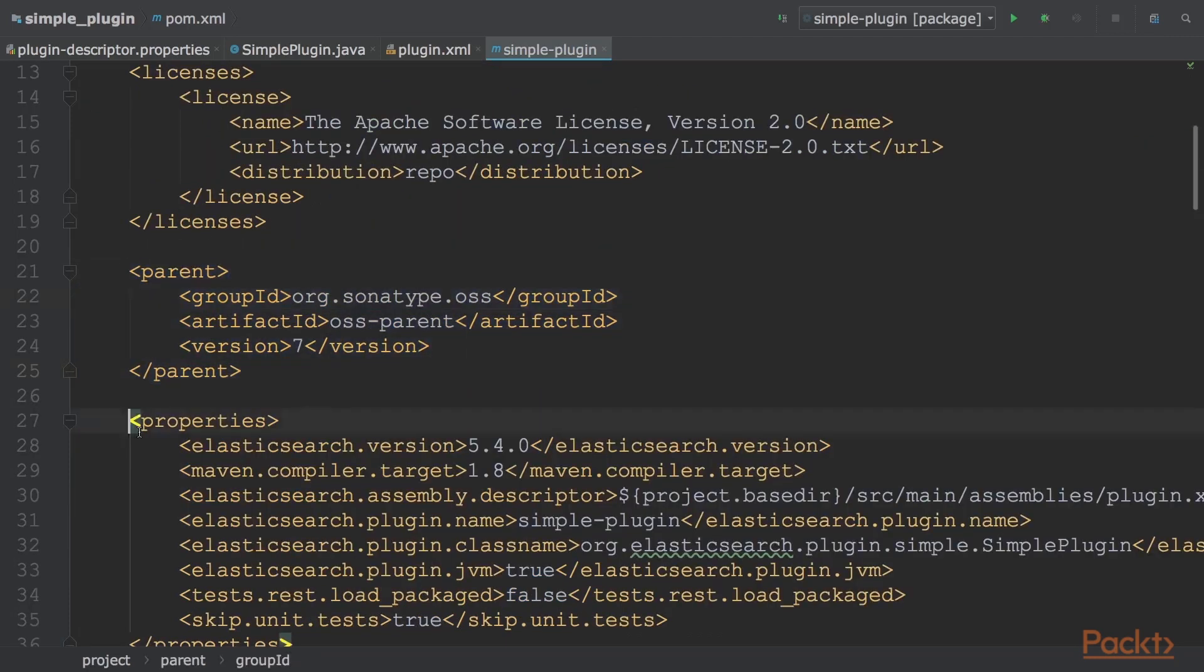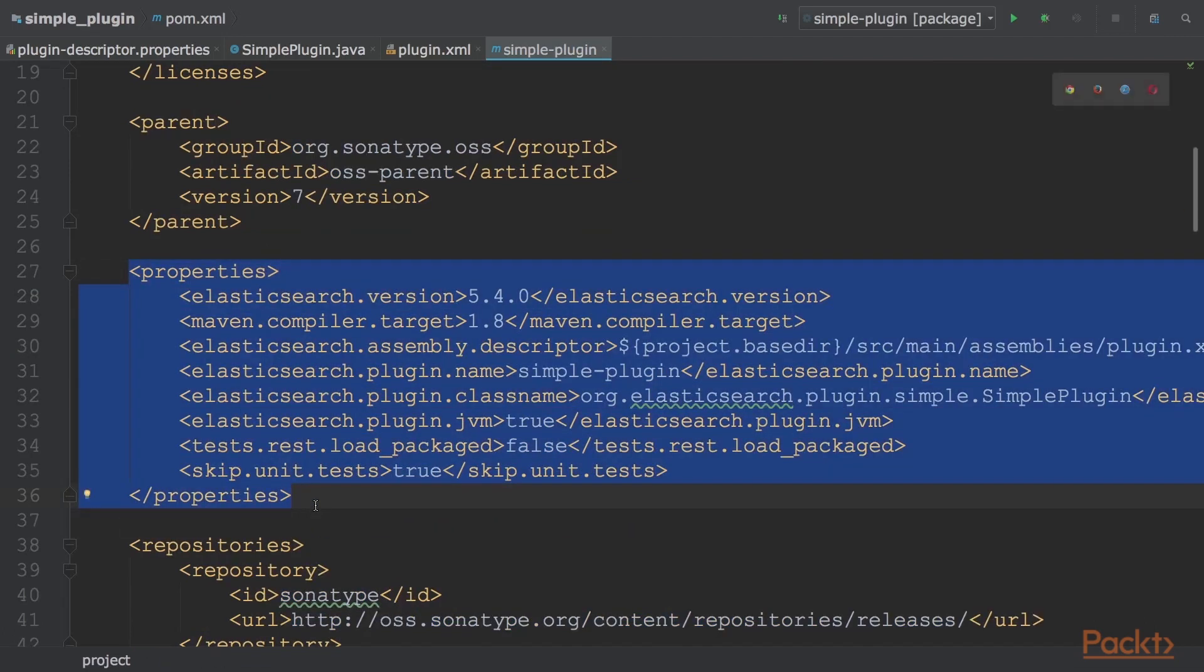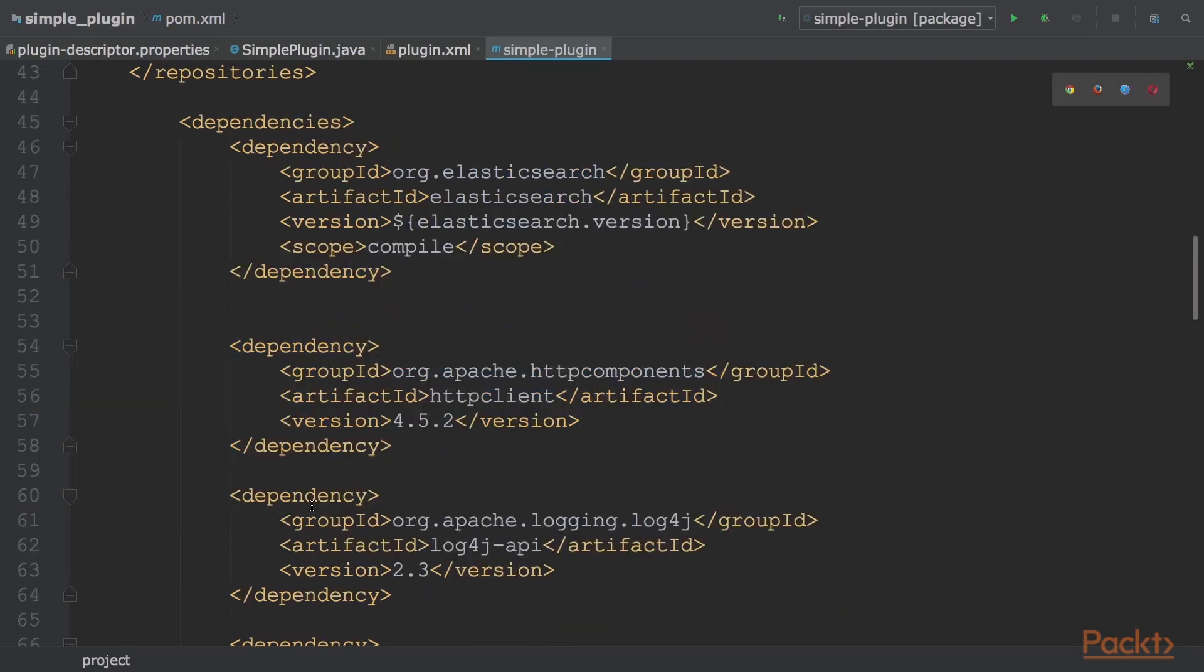Now the global variables are set in the properties section. The Elasticsearch version and other library versions are set here. The properties are used to modularize the Maven strings. Here we can also define variables that will be resolved during Maven execution. A list of dependencies for compiling a plugin - the Elasticsearch jar and the Log4j library are required for the compile phase.